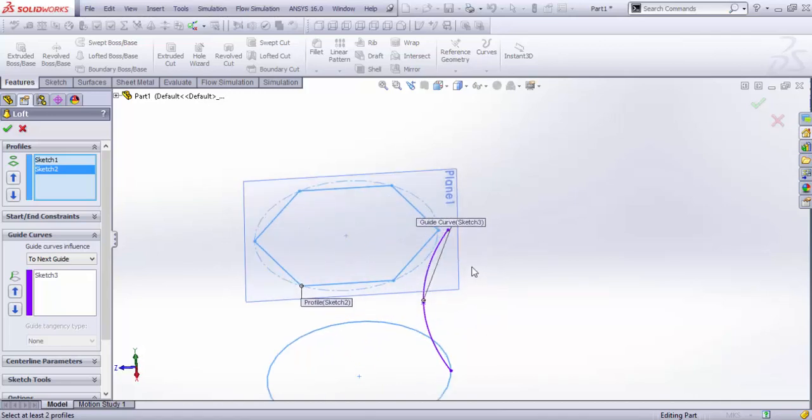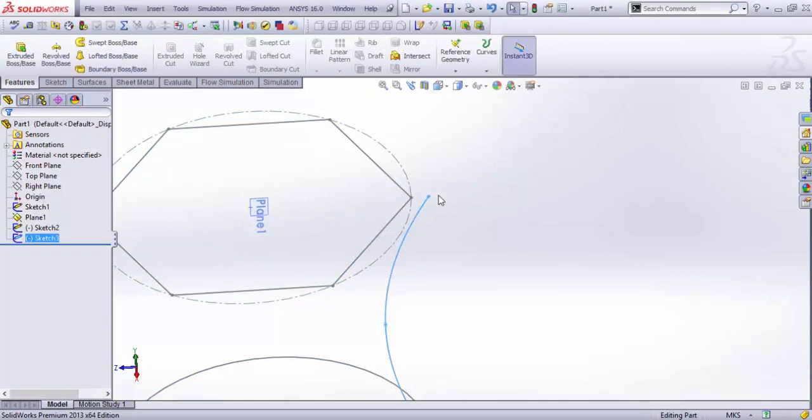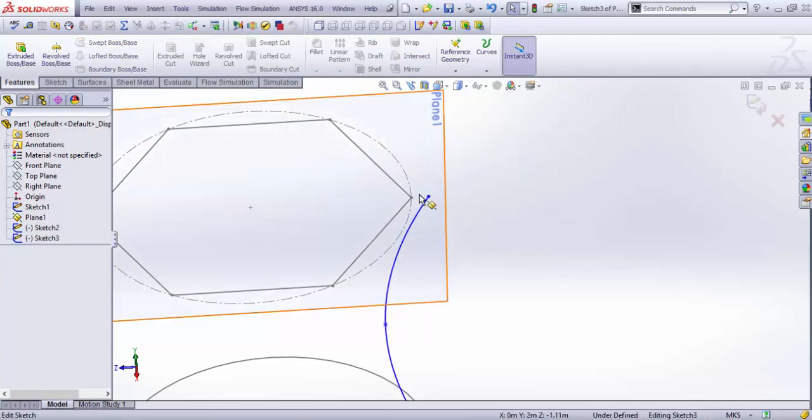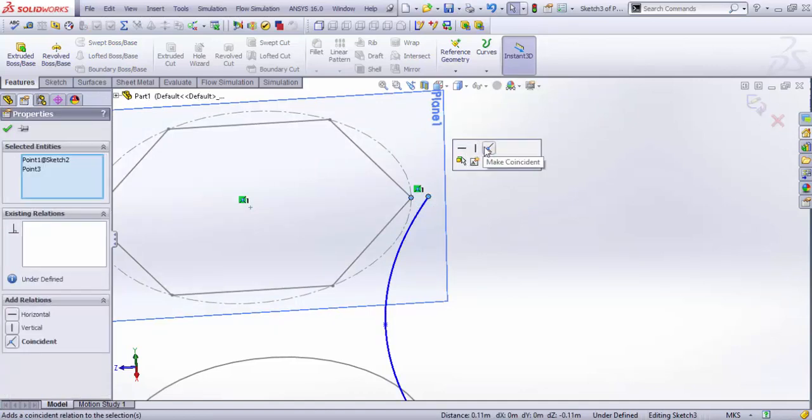This time if you click OK, the error shows that these two aren't intersected, so we need to intersect these two. I believe we know the process - just edit it and merge these two points.